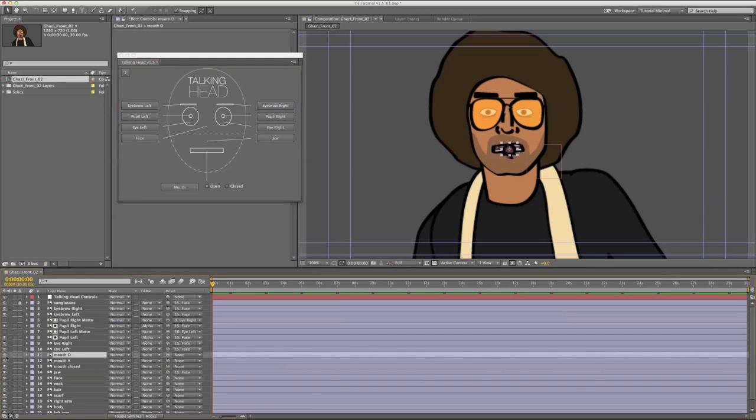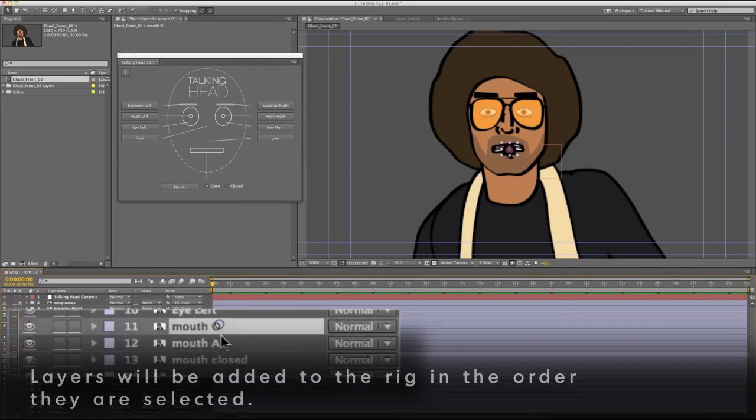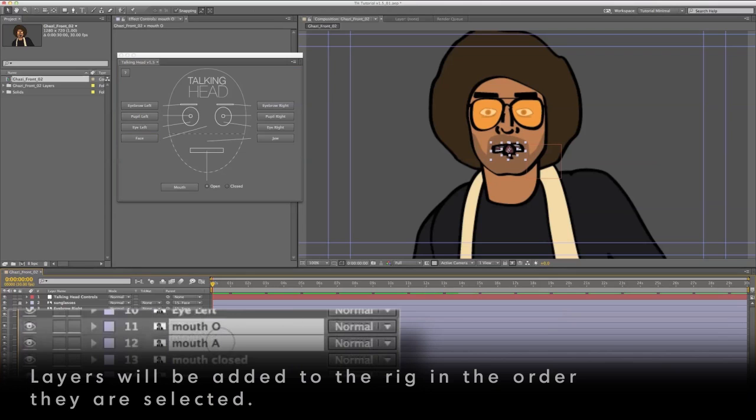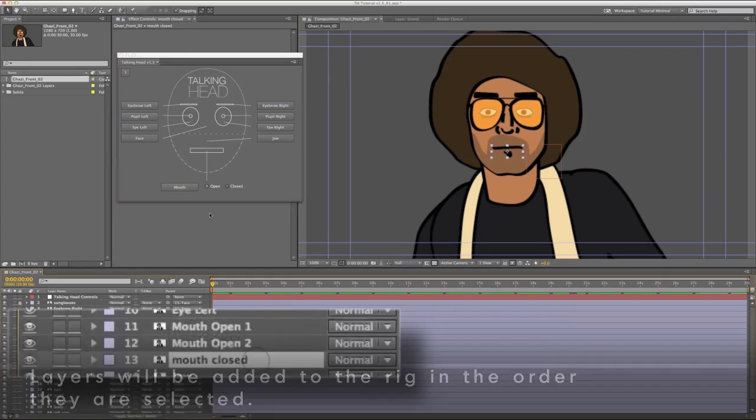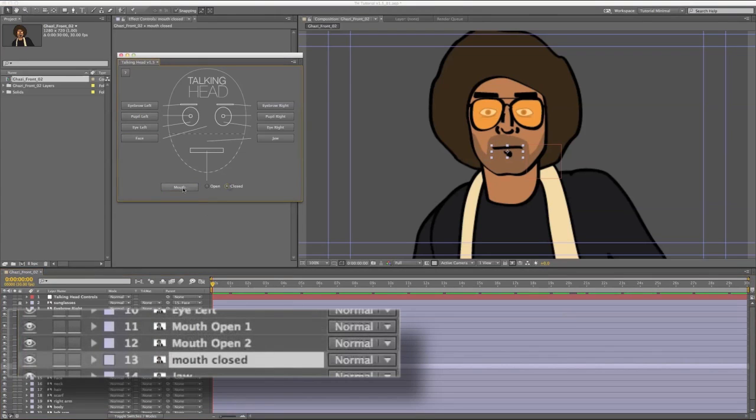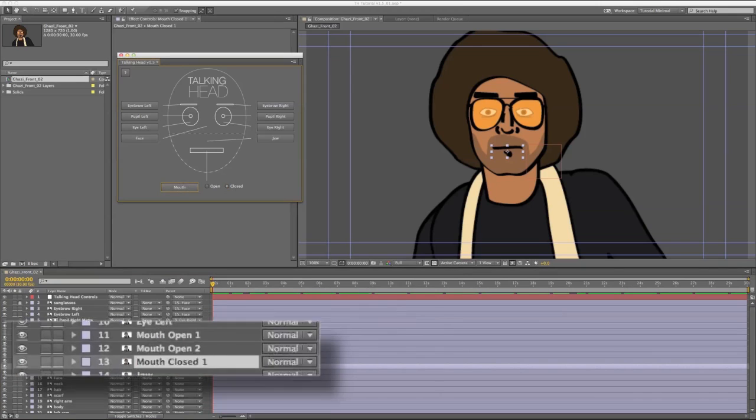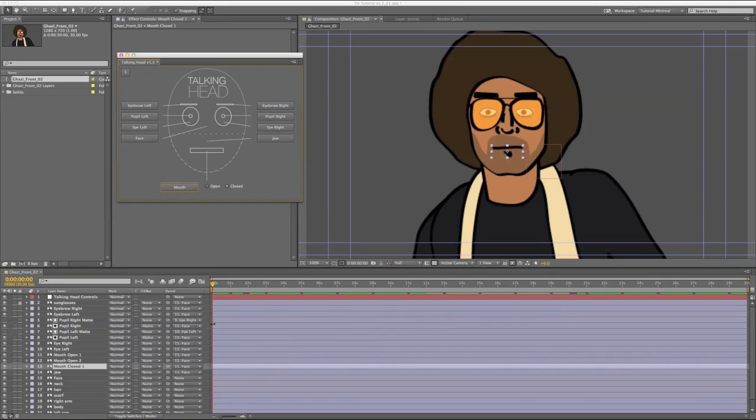When it comes to mouths, you can select multiple shapes at a time. In this case I have two open mouth shapes, so I'm going to select them both and hit the mouth open button. Now they're indexed 1 and 2. The example artwork only has one closed mouth shape, but the script will work with as many open and closed shapes as you want.